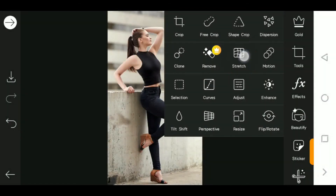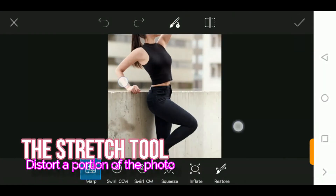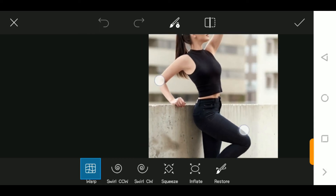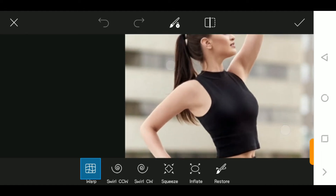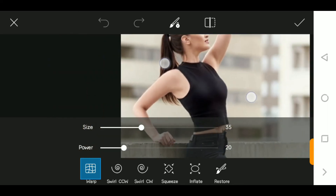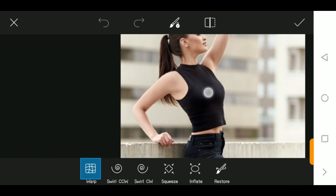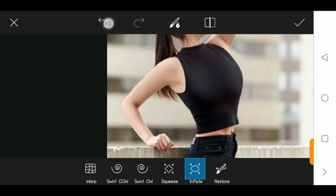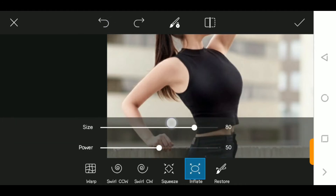The stretch tool allows you to use the warp and the inflate tool. This is available in apps like Photoshop and it's a cool tool here. It can be used to enlarge or enhance some part of the photo. For example, using the warp and inflate options allows you to reshape specific areas of the image.